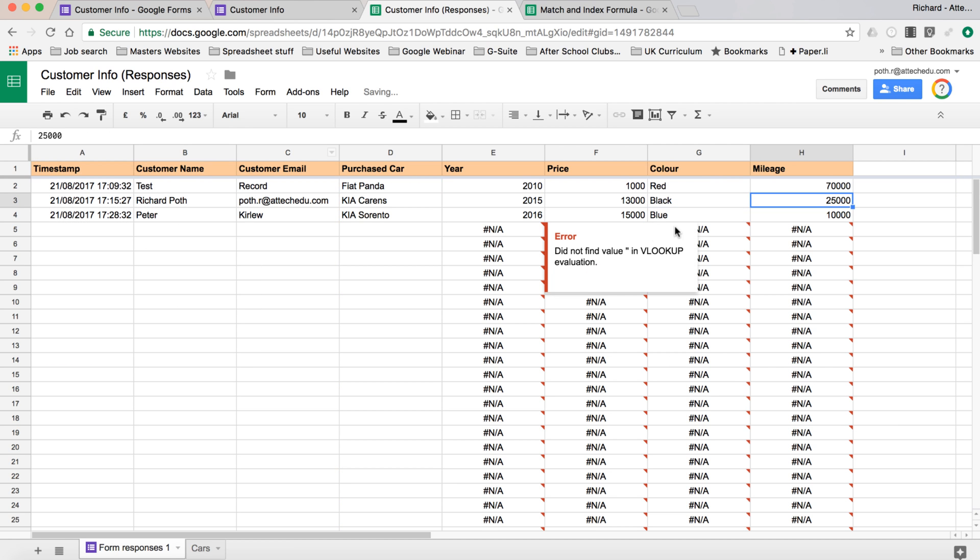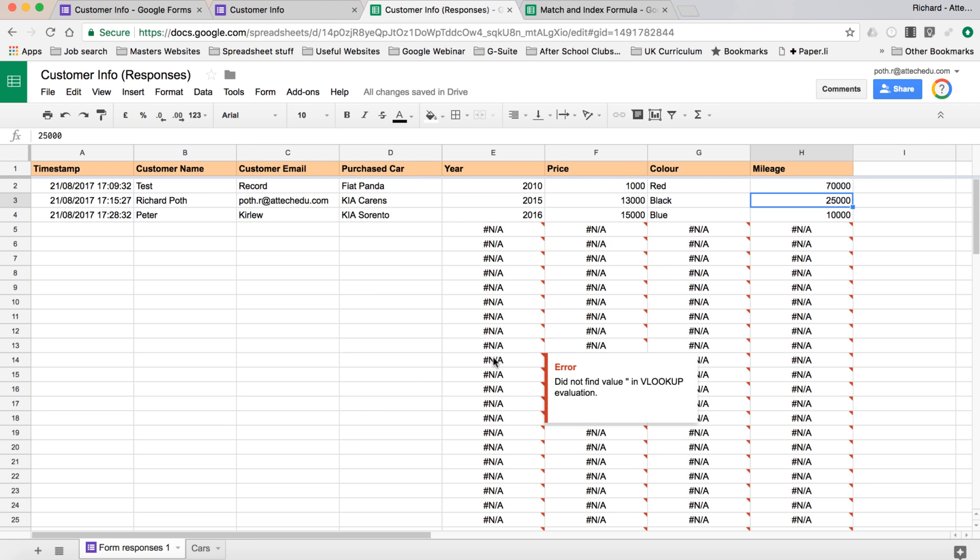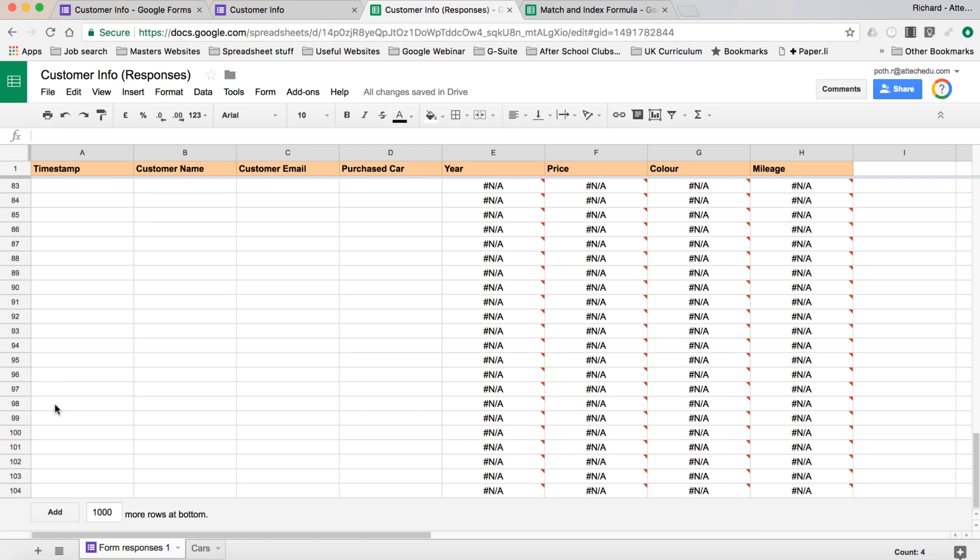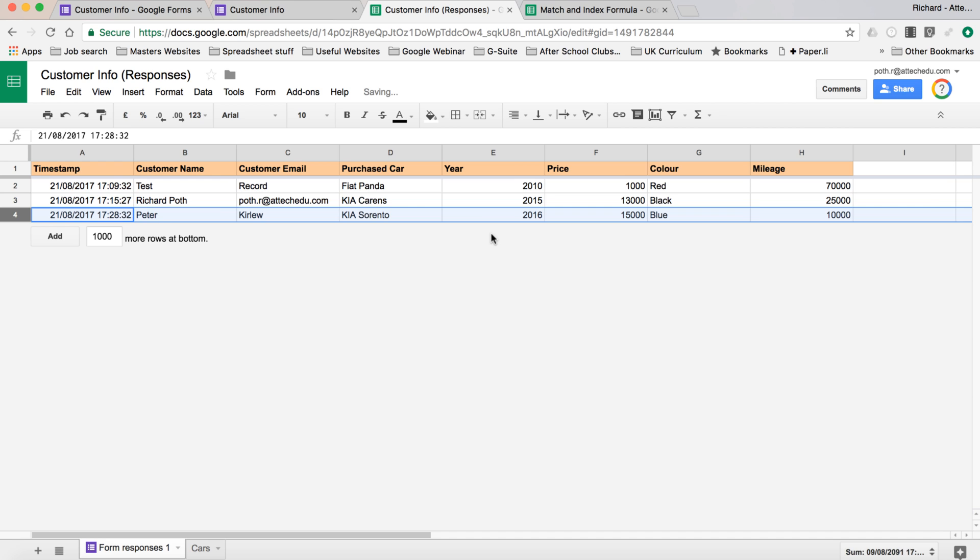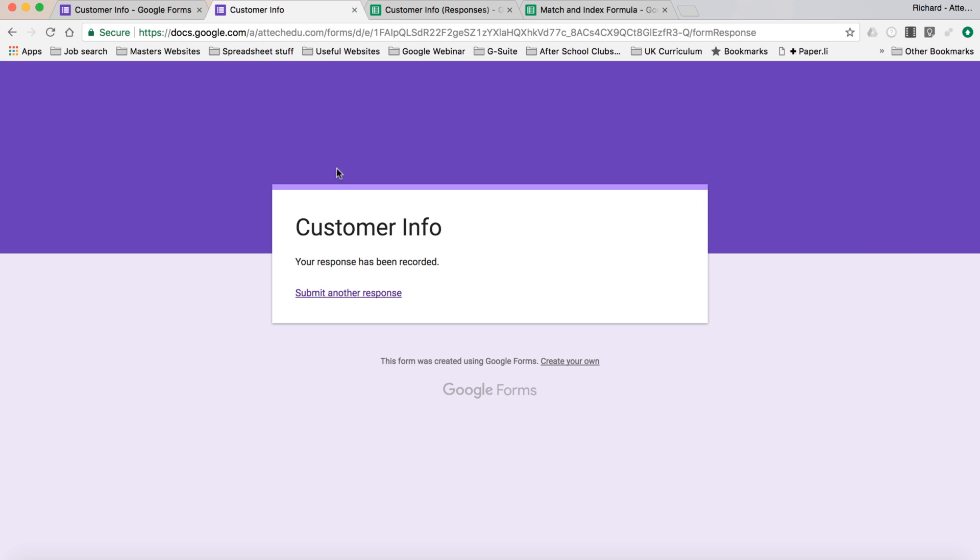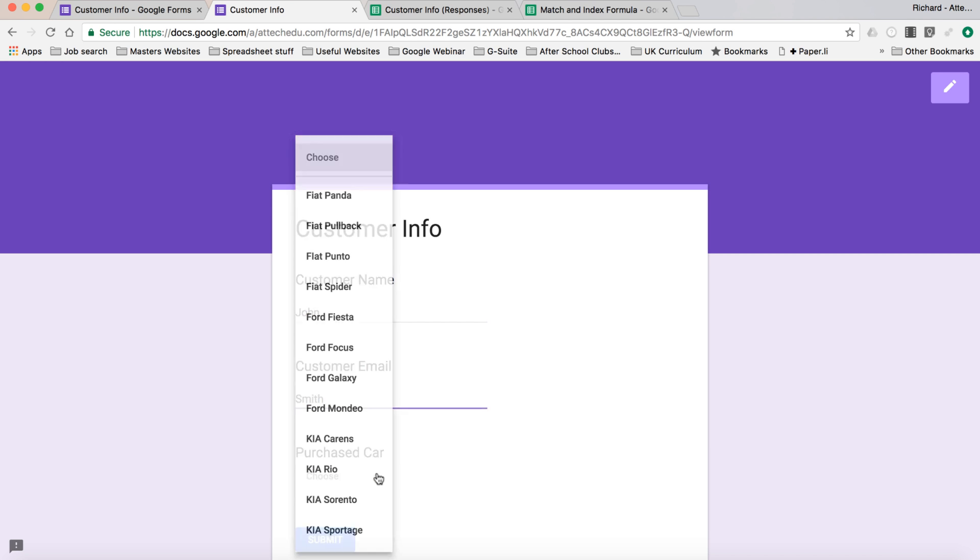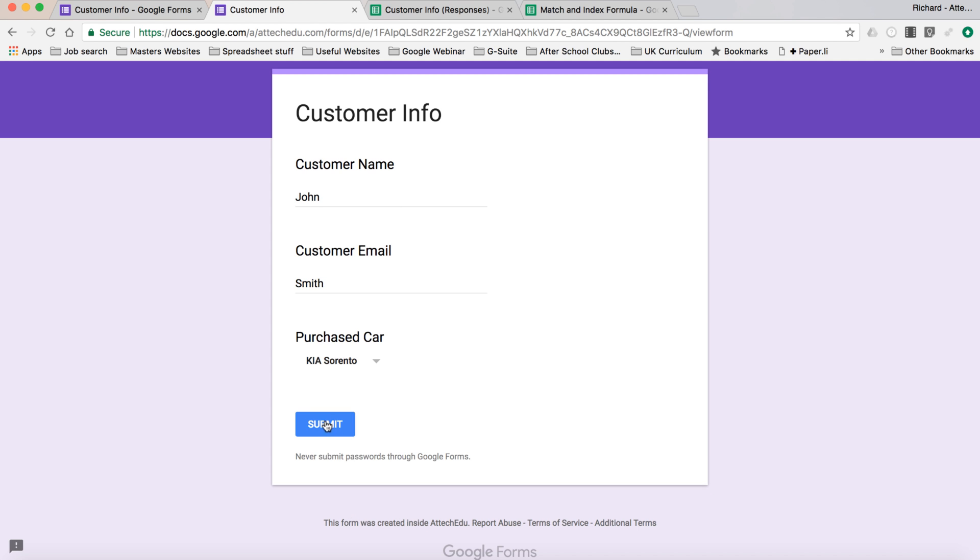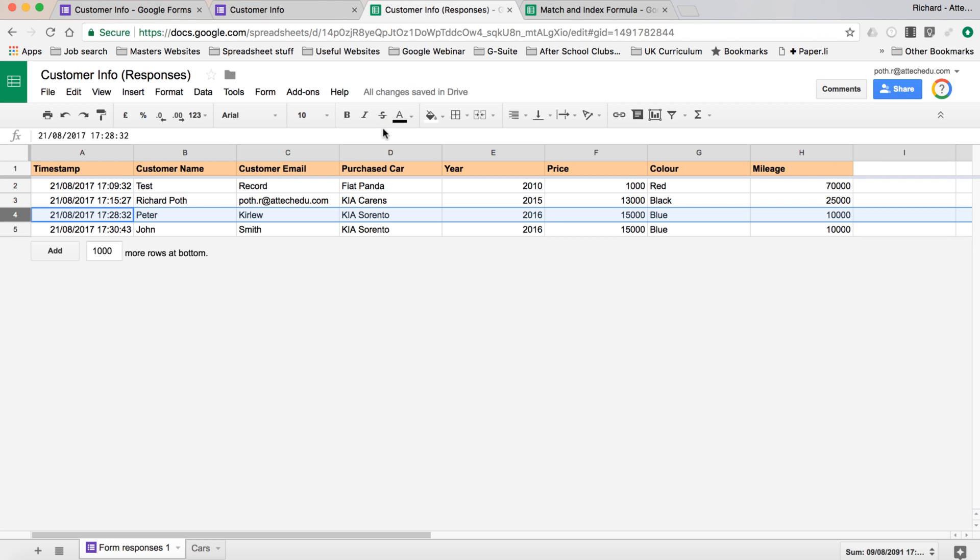Now, we have a problem here that we've got all these NAs showing. Now, there's two things we can do here. We can either delete all of these columns like so, and then delete them, and then we can't see them, and then when we enter a new person, so let's put in John Smith, and let's say the Kia Sorento again, and then let's go back, and you can see it's added it, so it's much, much tidier.